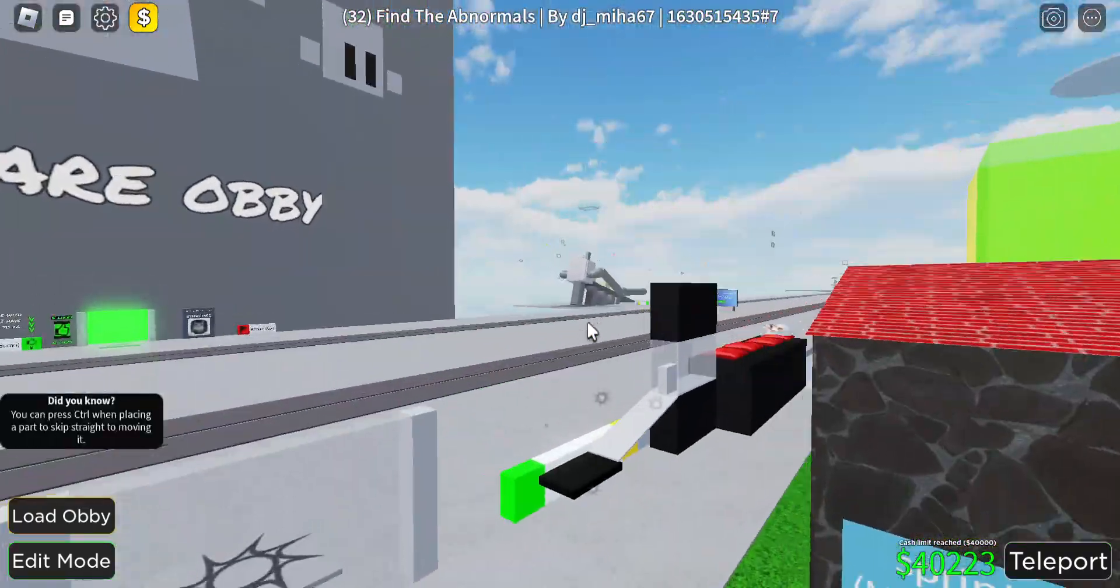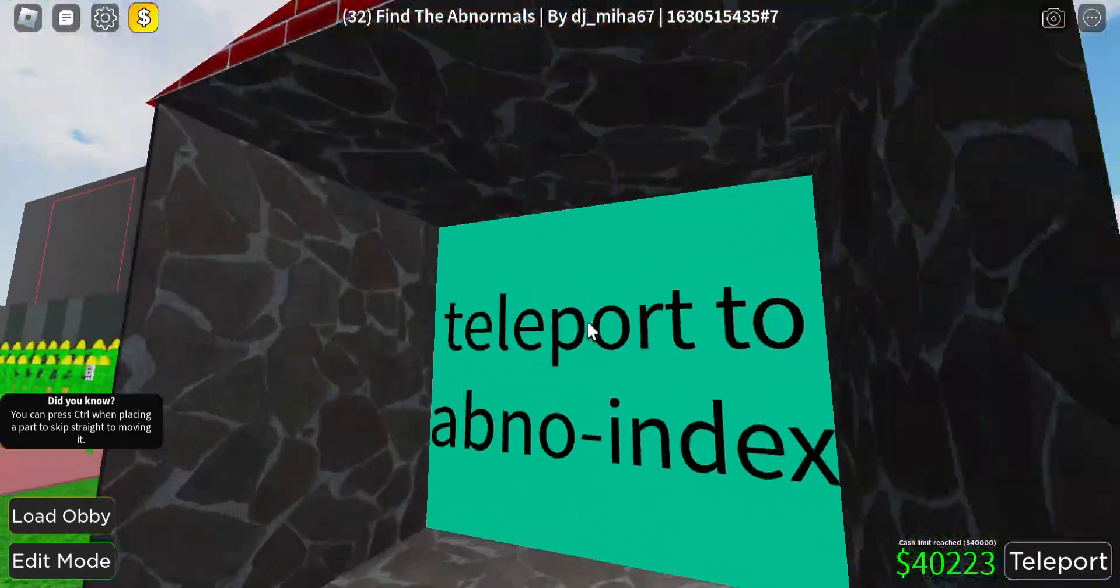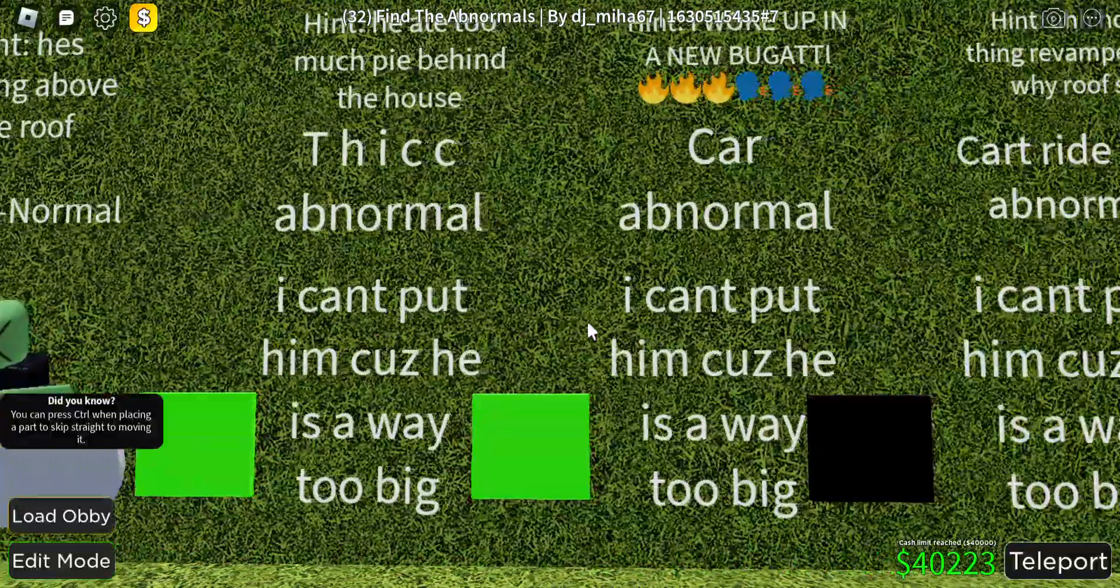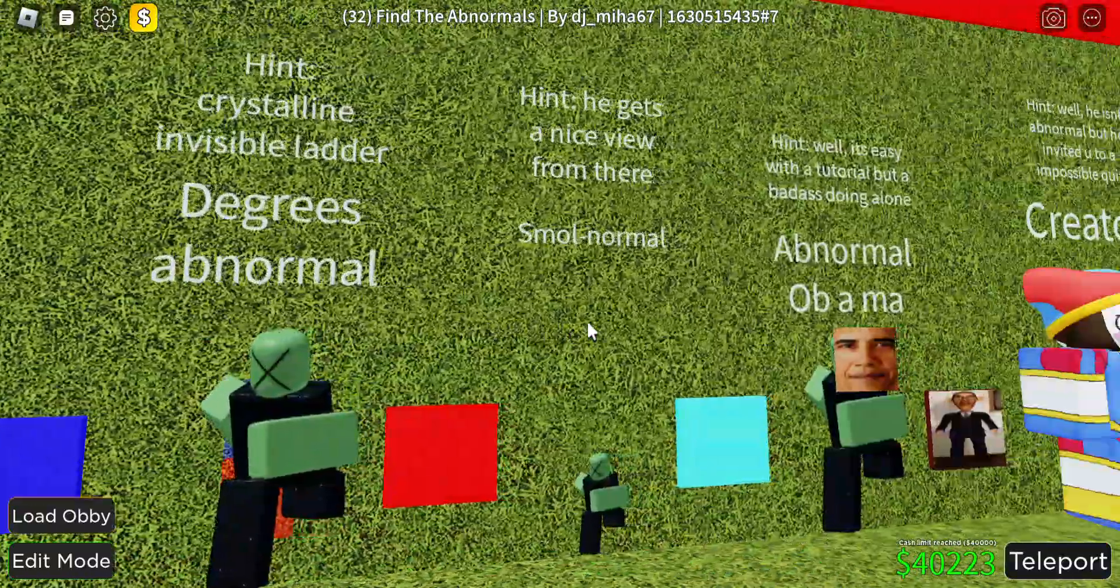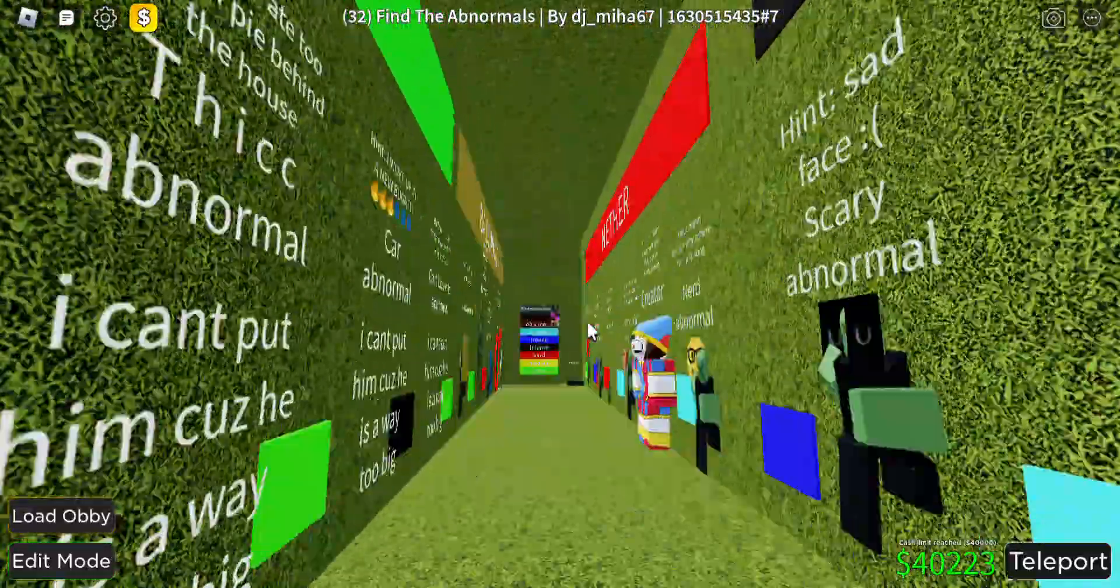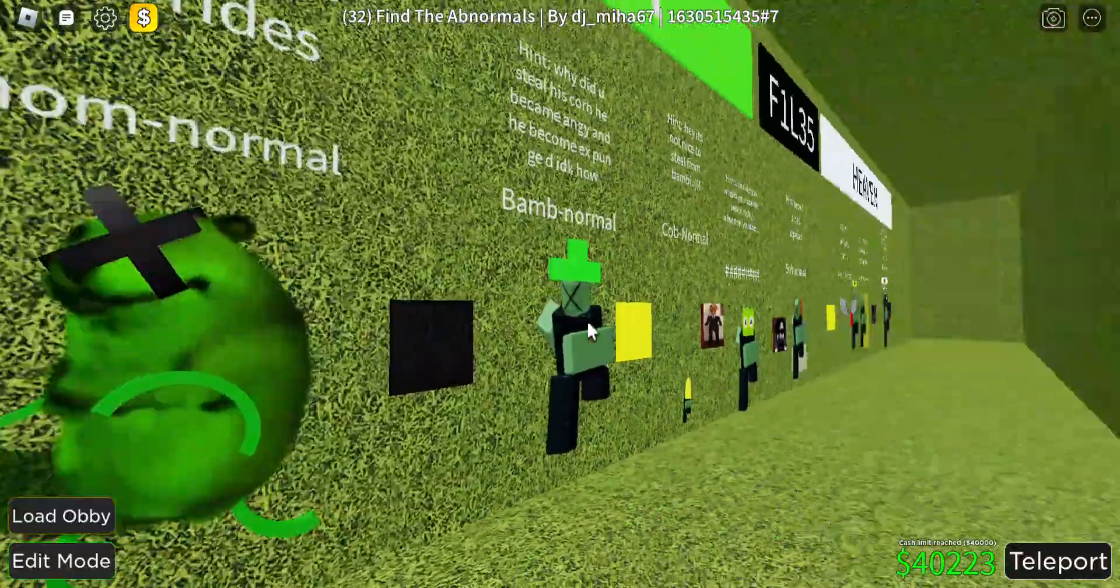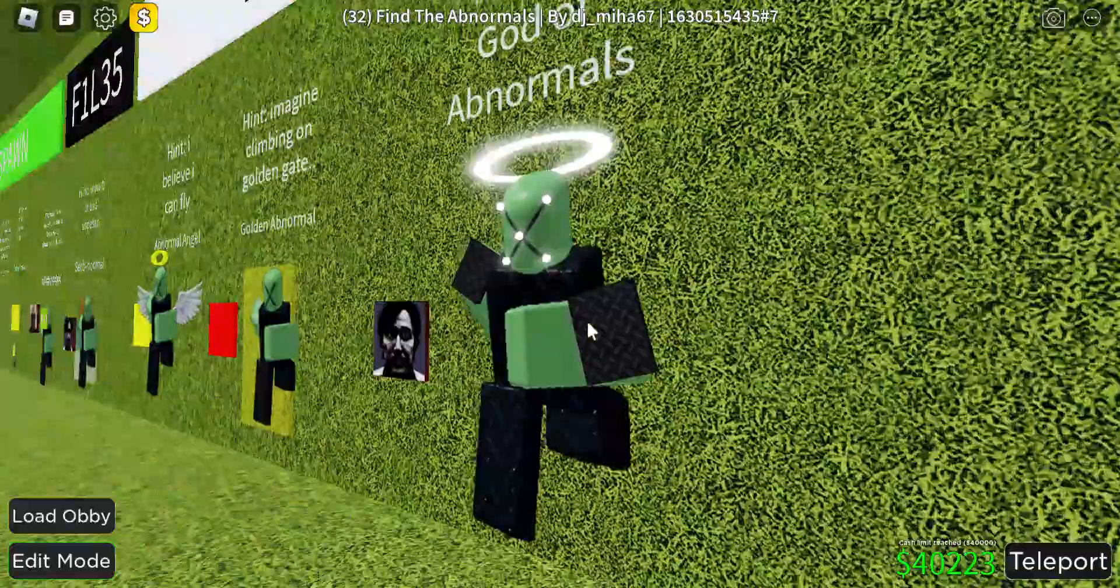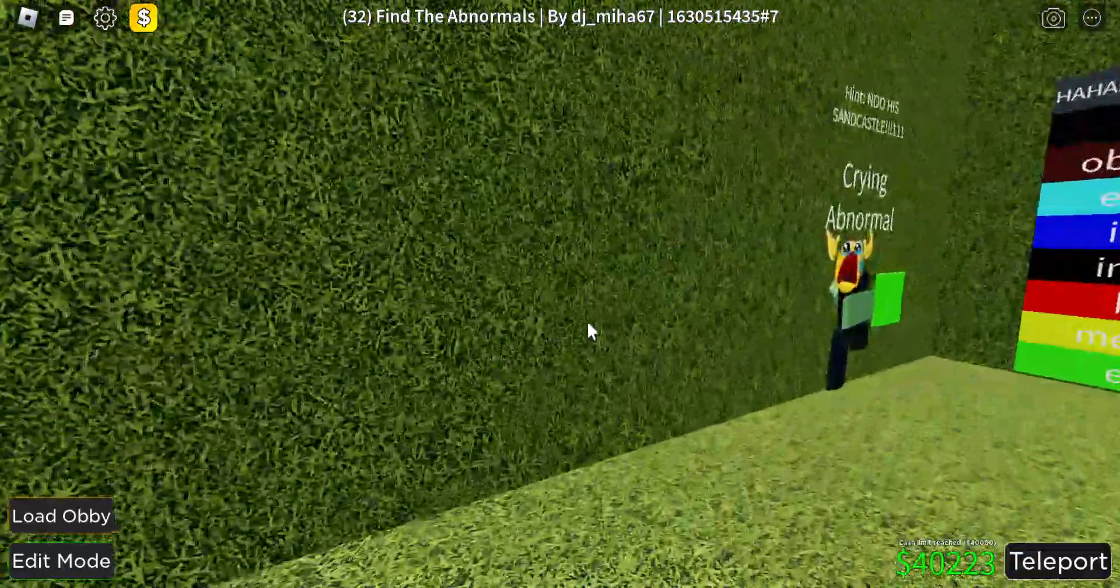There's 32 and you need to find them. So let's go to Abnormals first and show you. And there's a second floor, but there isn't too much. It's pretty empty. This is dual normal, I don't know why it's tagged. There's crying Abnormals.